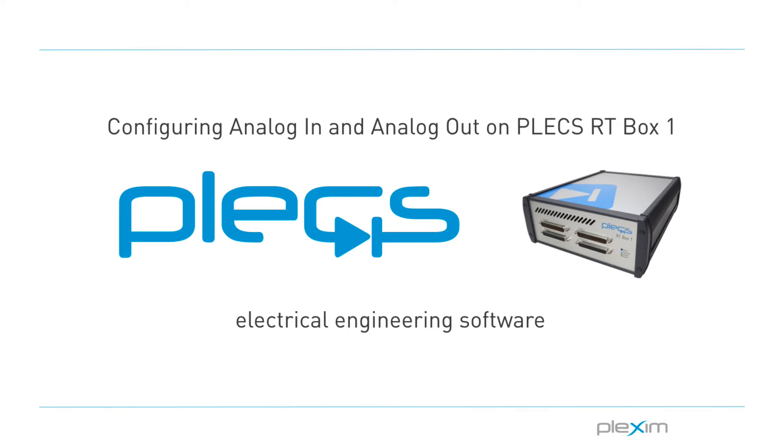Hello everyone! My name is Manu Parimi and I'm an applications engineer at PlexSim. I'd like to welcome you to this tutorial video on configuring the analog inputs and outputs on the PlexRTBox.